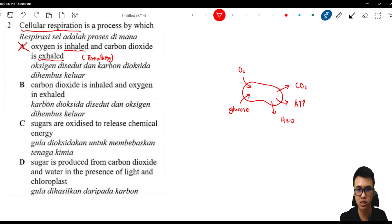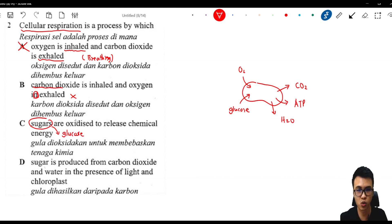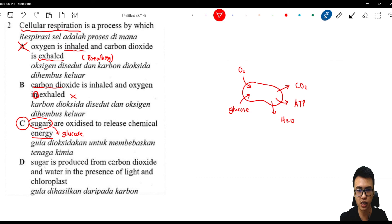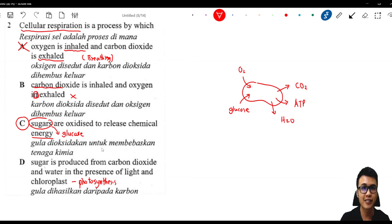Option B says carbon dioxide is inhaled and oxygen is exhaled — this is also wrong because we should breathe in oxygen and breathe out carbon dioxide. Option C says sugar is oxidized to release chemical energy — glucose is oxidized using oxygen to release energy, so this is the correct answer. Option D describes sugar produced from carbon dioxide and water in the presence of light — that is photosynthesis, not cellular respiration. I hope this video helped, and I'll see you guys in the next video!